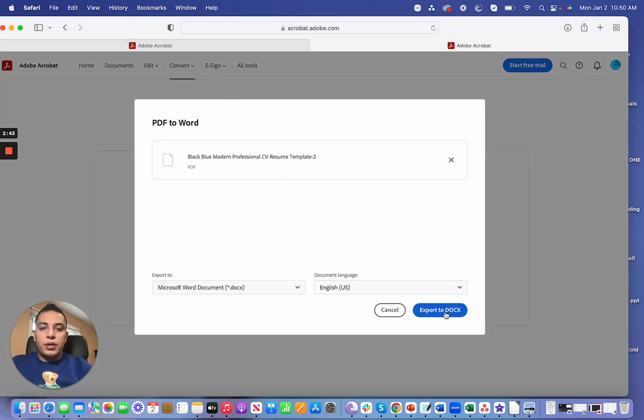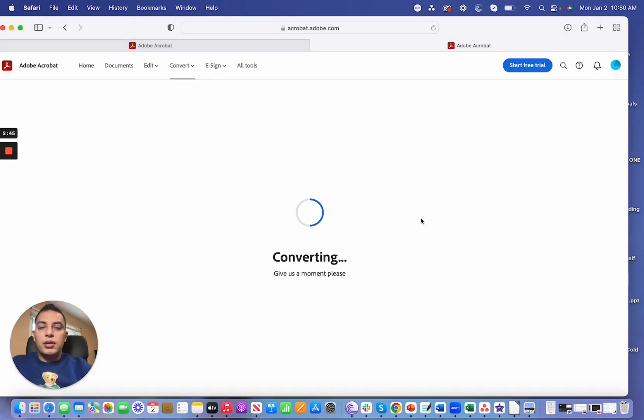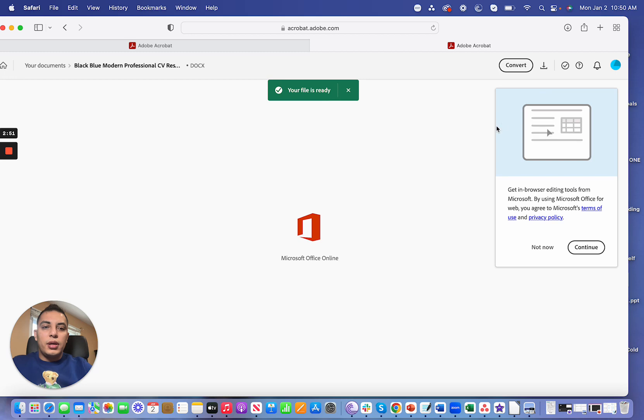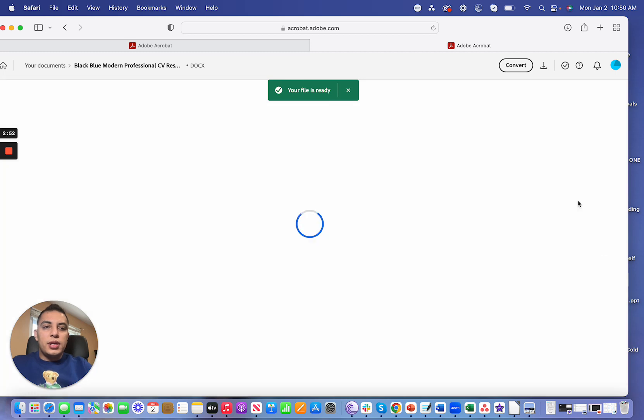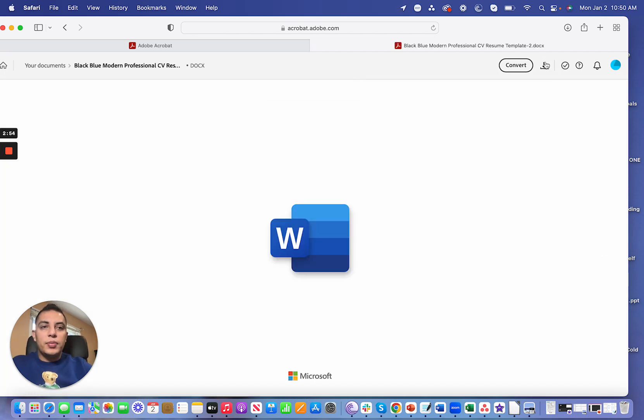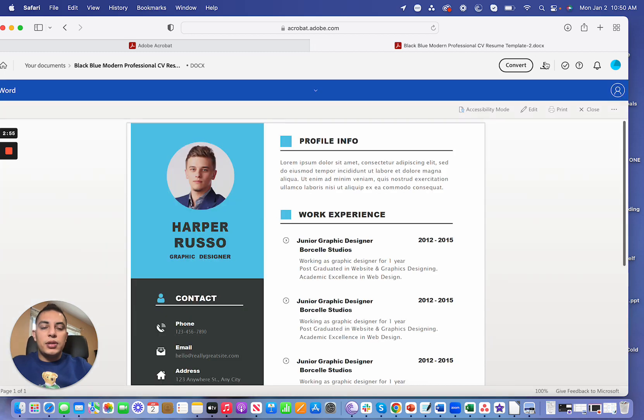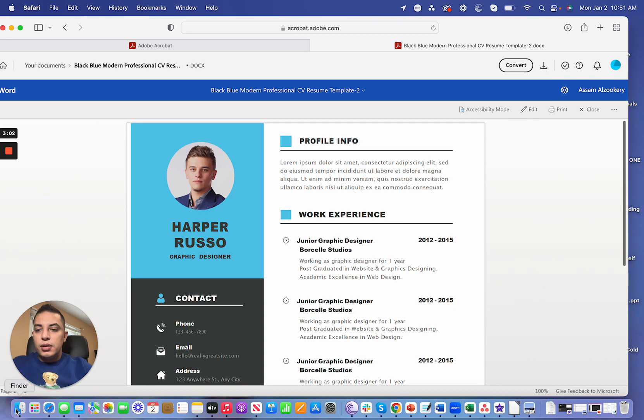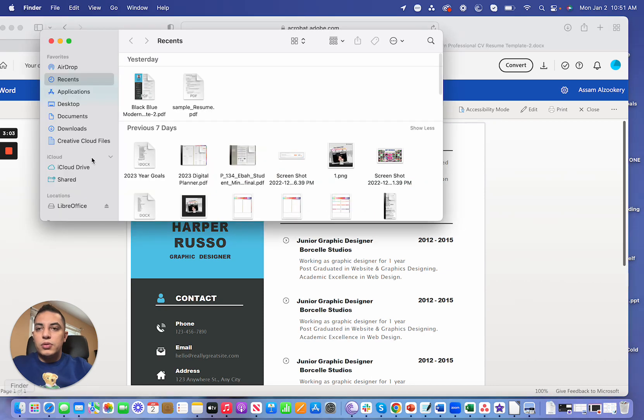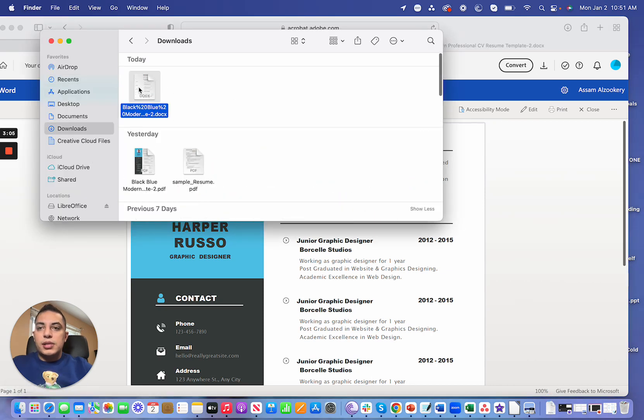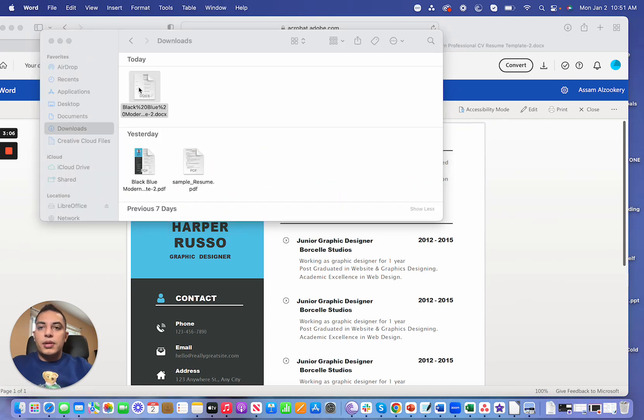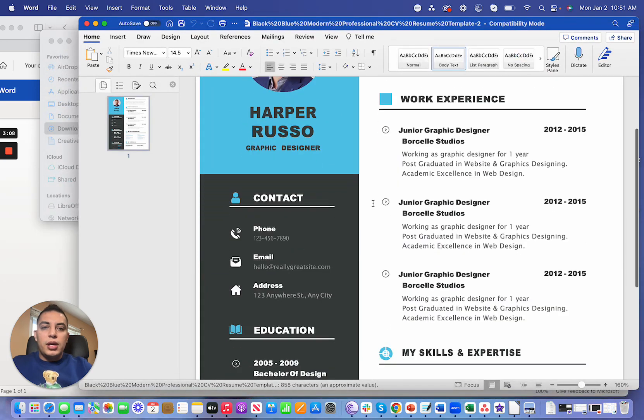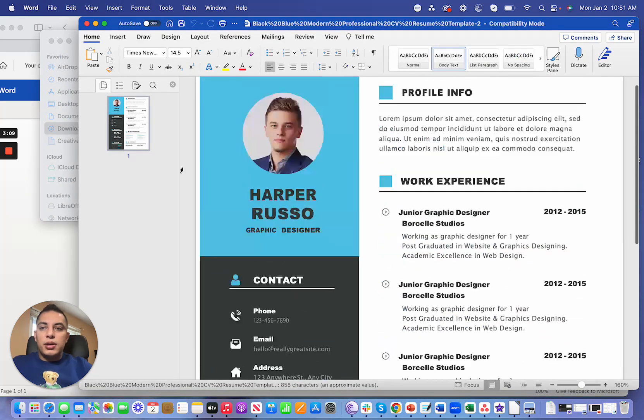Adobe will start converting this PDF into a doc. Once it's done, I'm going to be able to download this into my Mac, or you can do the same thing for your Windows. Click download and then go to your download and just open the Word doc.